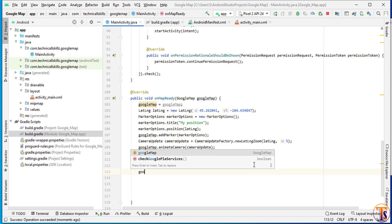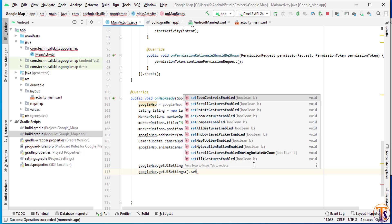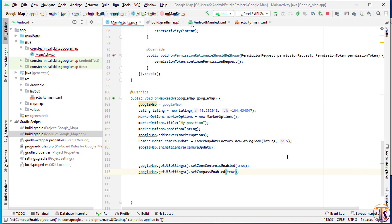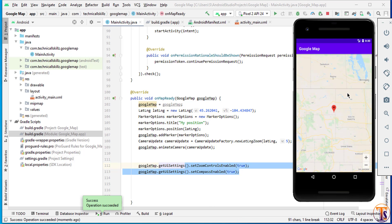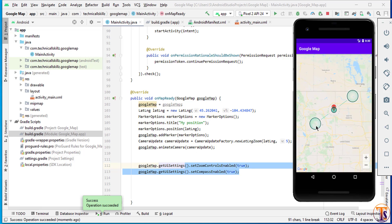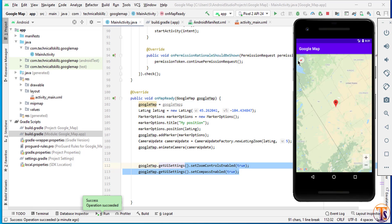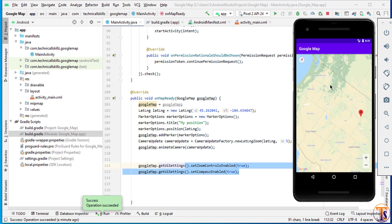To add a compass, we use googleMap dot getUiSettings dot setCompassEnabled and pass true. By default both zoom controls and compass are false. After running the application, the compass will not show on the Google Map without rotating it — once you rotate the map, the compass automatically becomes available.